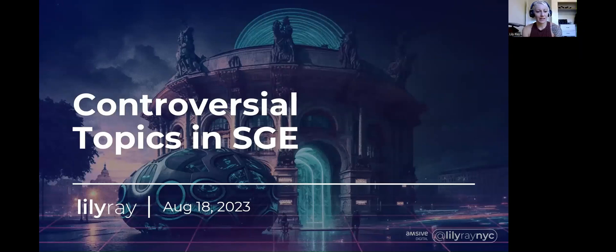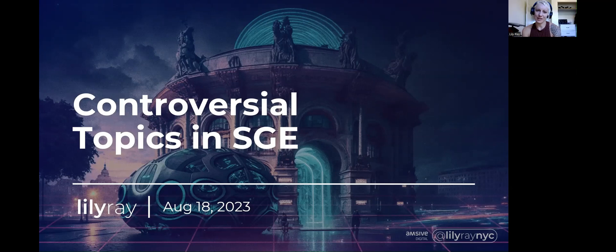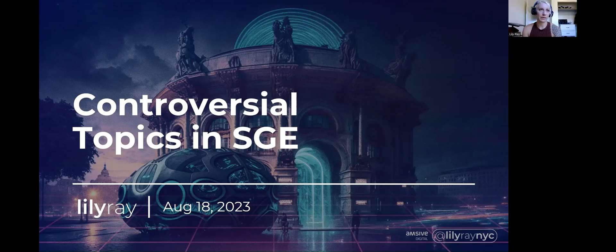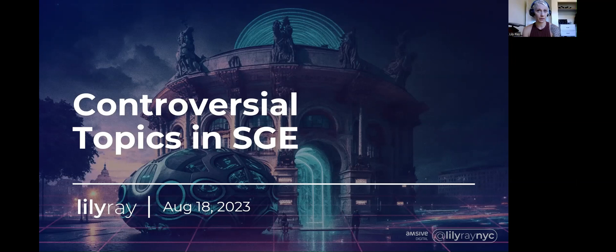Hi everyone, this is Lily Ray again, and I'm here to talk about some updates in Google's SGE, search generative experience. Today I'm going to be talking about some controversial topics and how they currently appear for me in search generative experience.